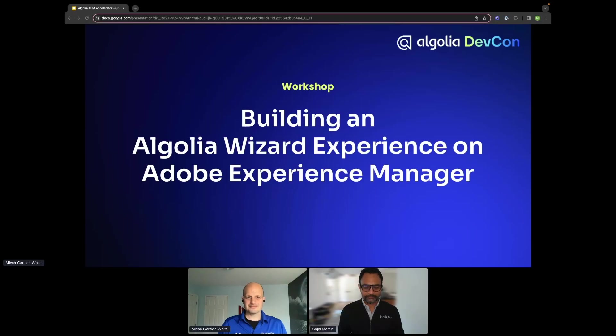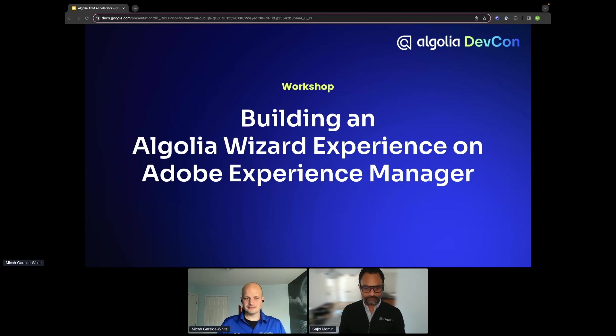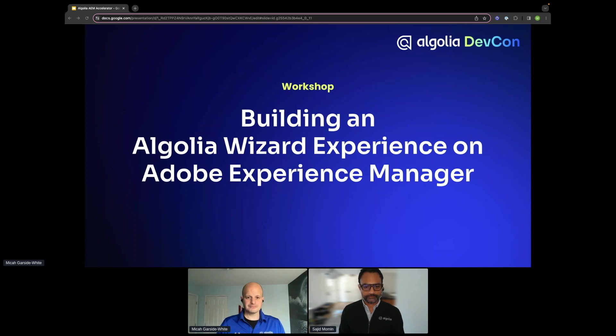We are very excited to have you all here with us to talk about how to build an Algolia wizard experience on Adobe Experience Manager.